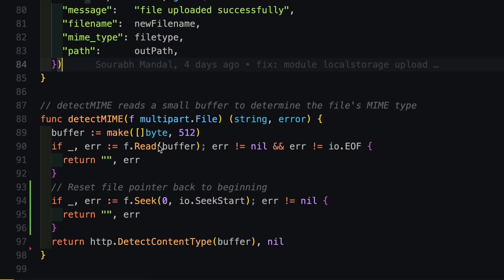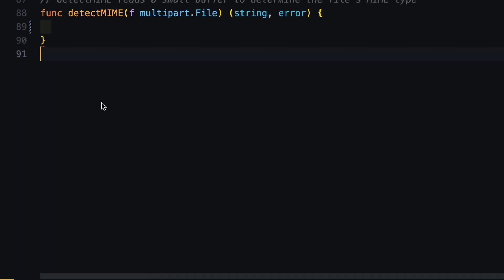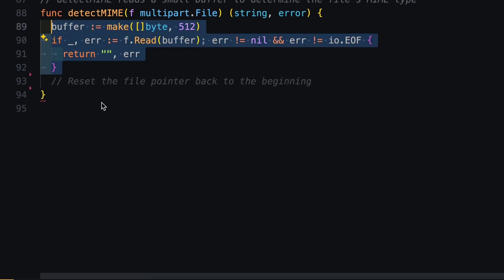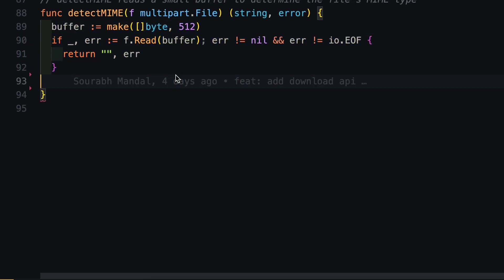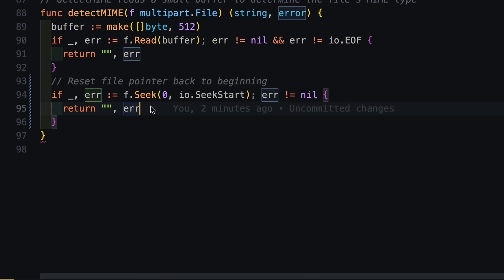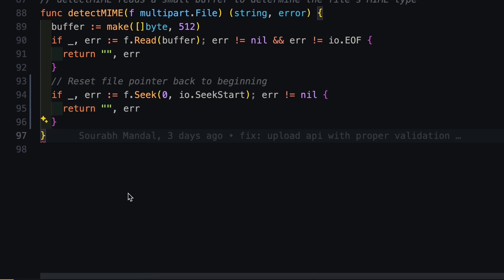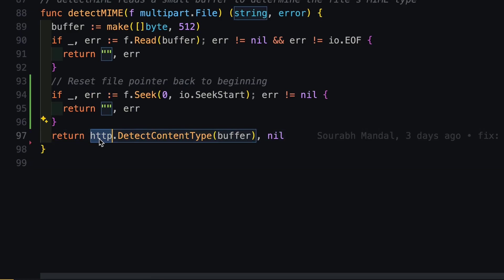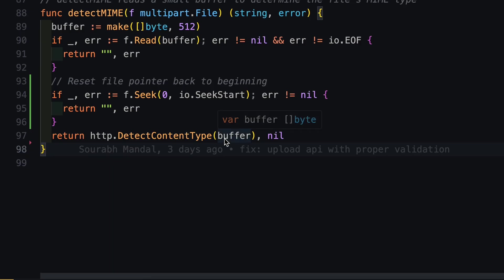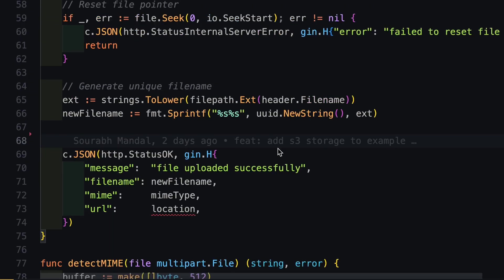So during the implementation of the function, I have defined a DetectMIME function. Now let's look into the implementation of this function. So this DetectMIME function takes in a file as multipart file. And then we create a buffer channel of 512 bytes and then we read that buffer. And after that, we reset our file pointer back to the beginning. And then finally, we use httpDetectContentType method in order to detect the file's MIME type. Now we have implemented 90% of our solution.